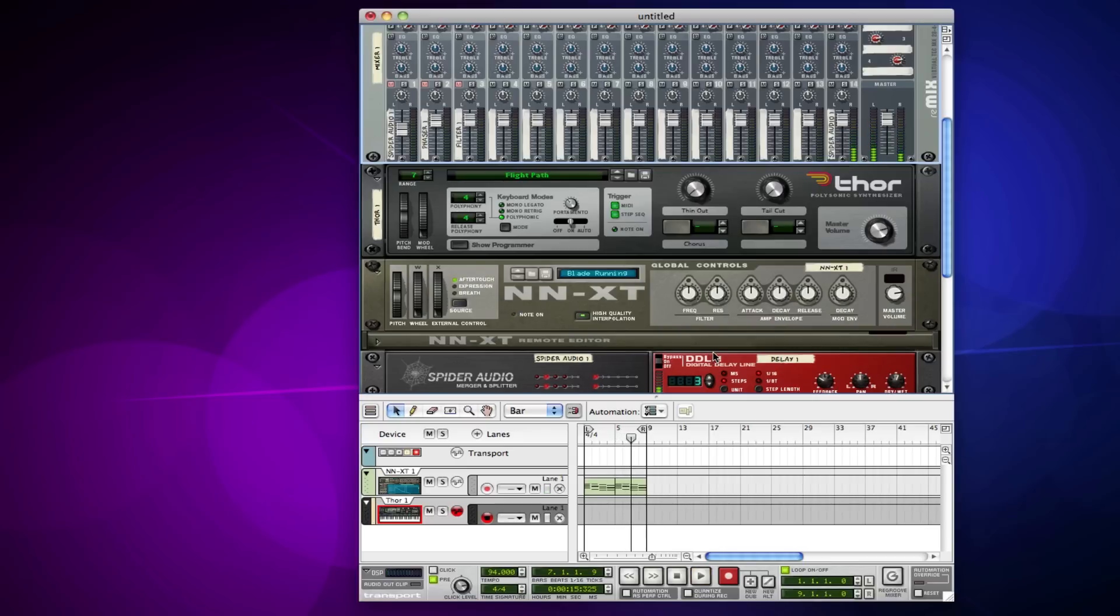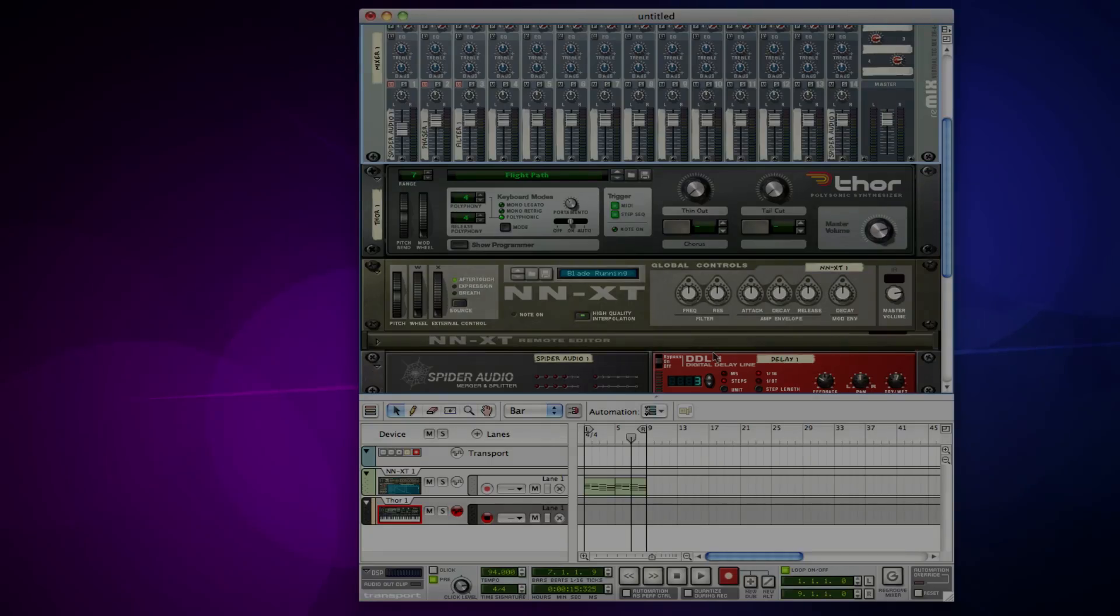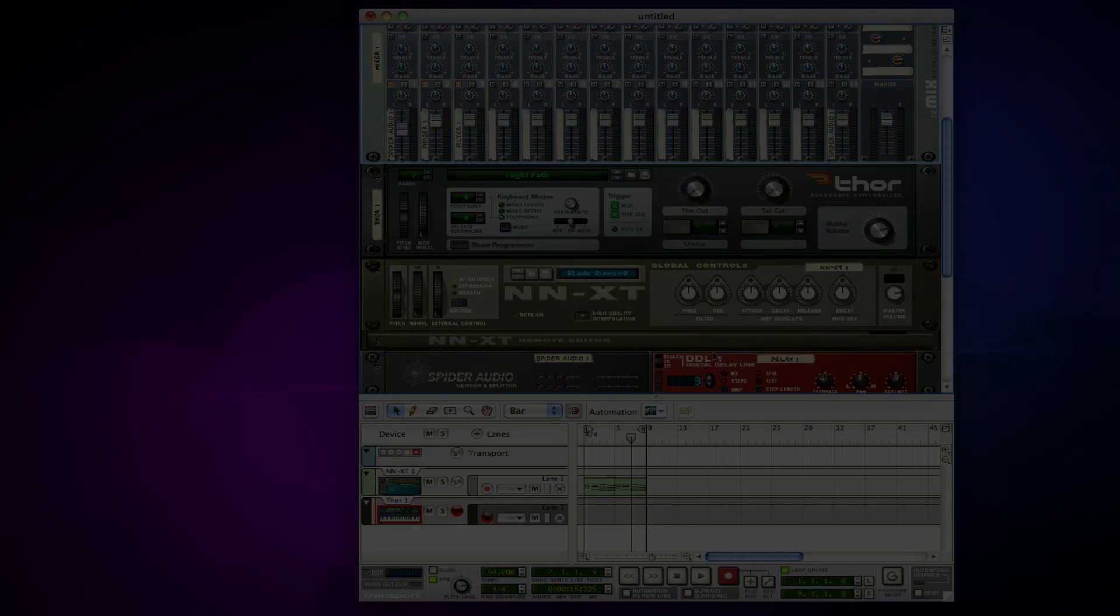So that was just a quick look at the audio merger and splitter. If there's anything else you want to see about it or ways that you like to use it, get at me, send me some questions. I'm always here to answer them. And don't forget to subscribe to the page because I'll keep on doing more tutorials, Reason and Ableton, anything like that. So stay up on the page. Alright, peace.